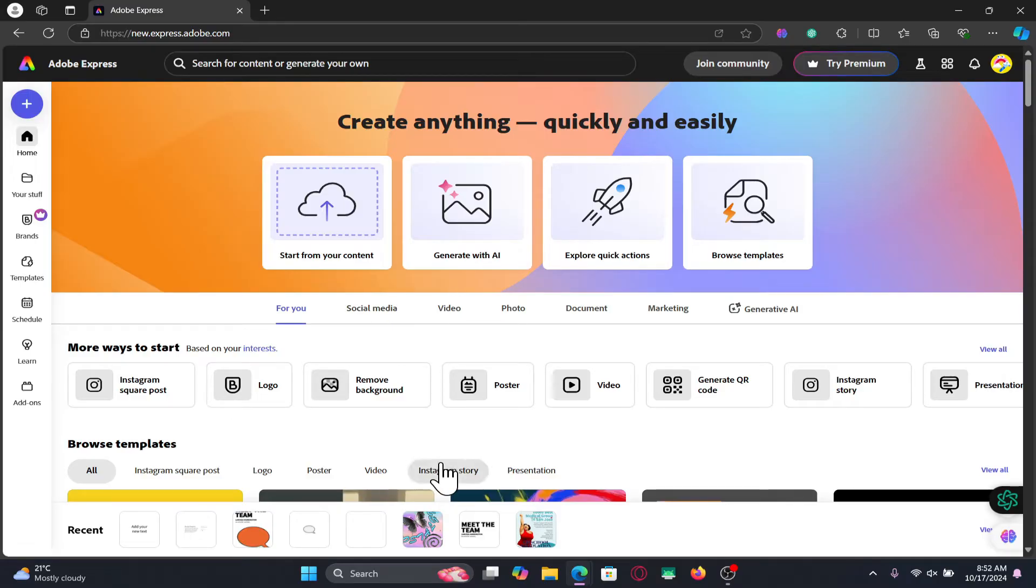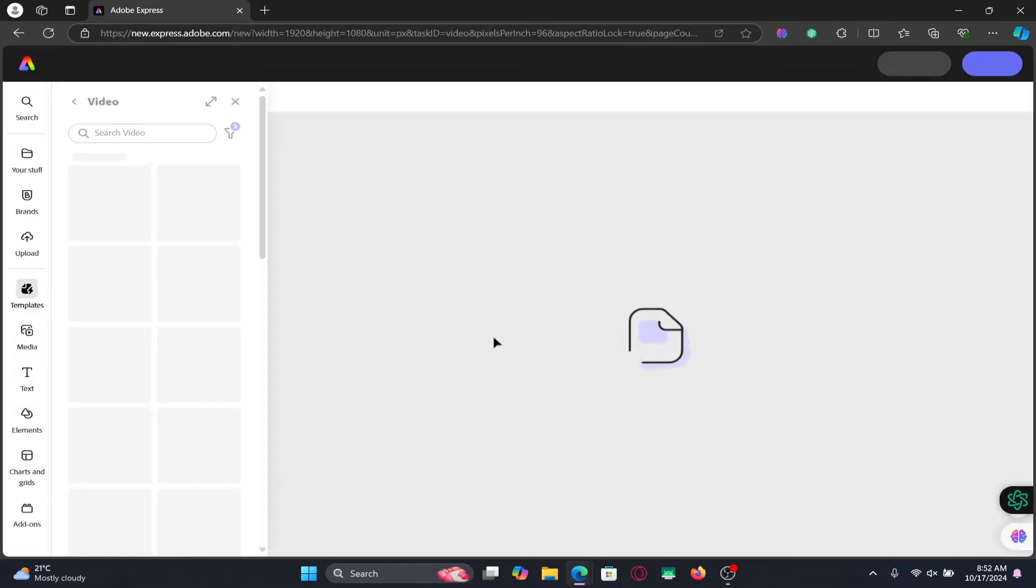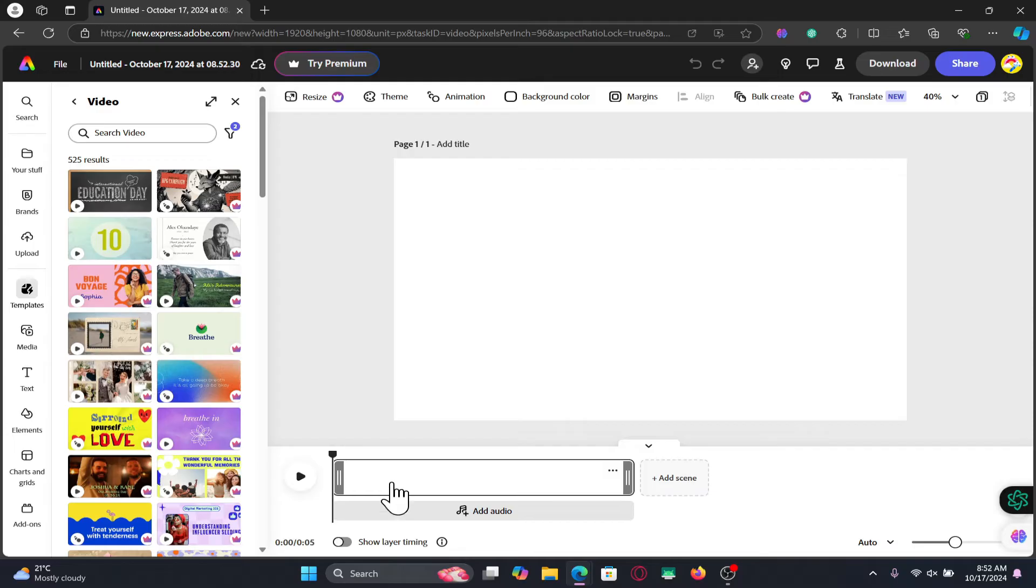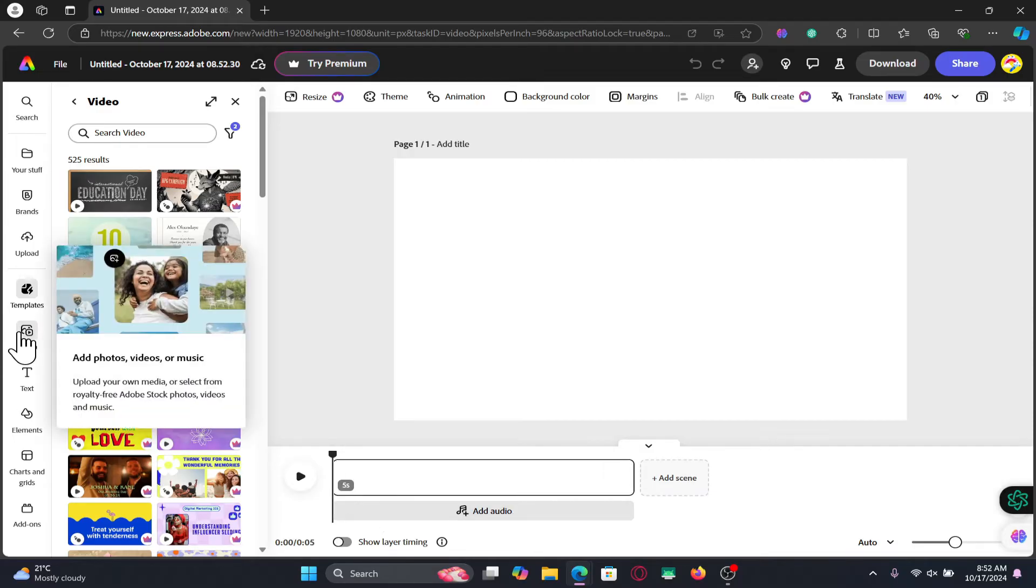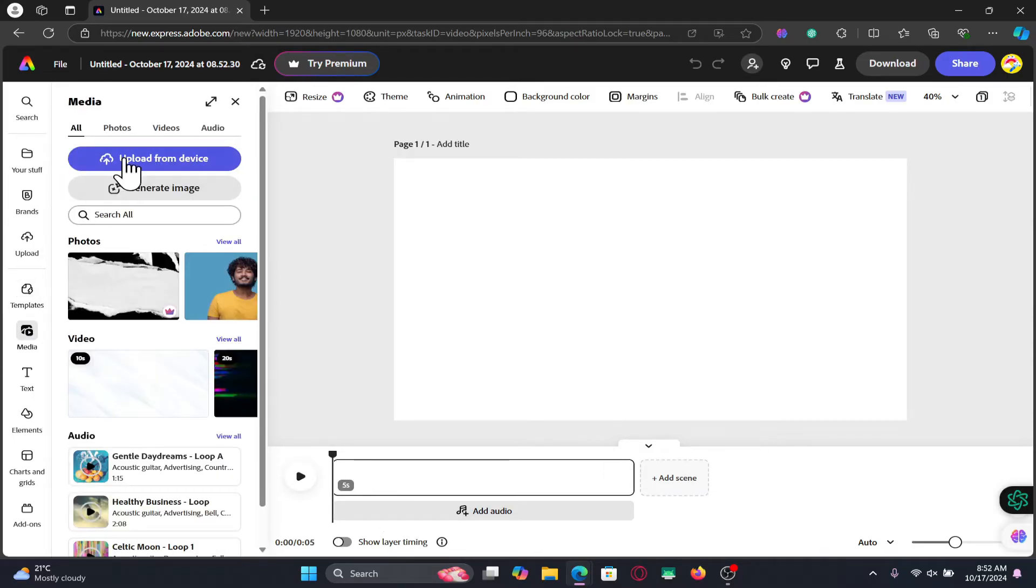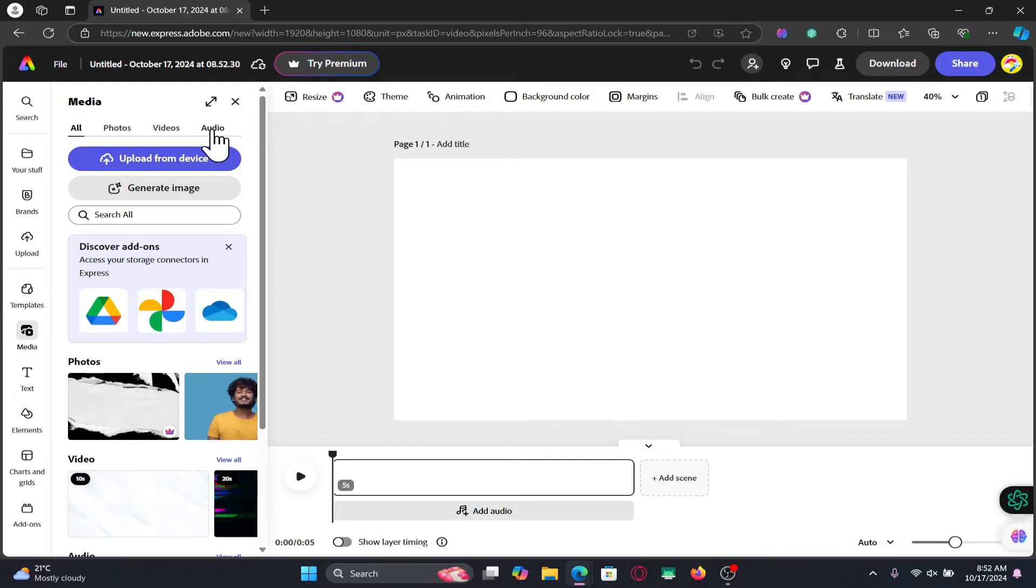After logging in, you can start working on any video project within which you will be able to set up music. Once you are inside the project, you will see the add audio option underneath the timeline, or you can also click on media at the left section and then click on audio.